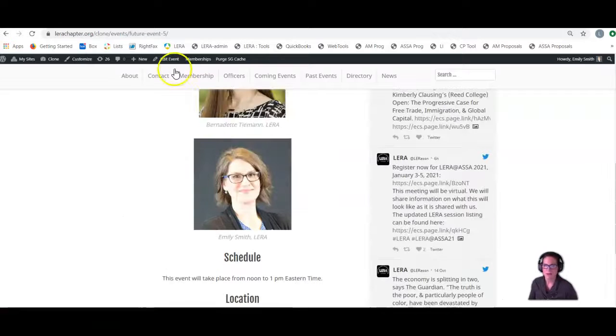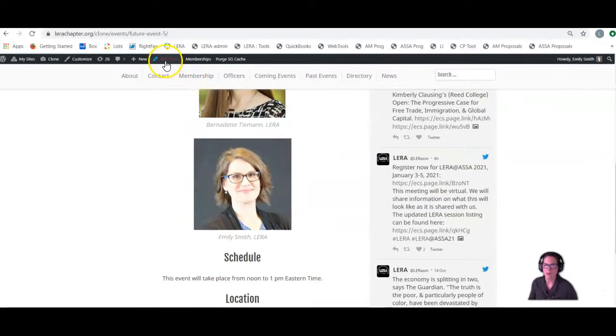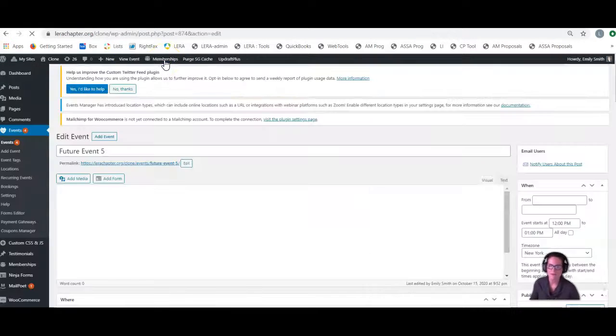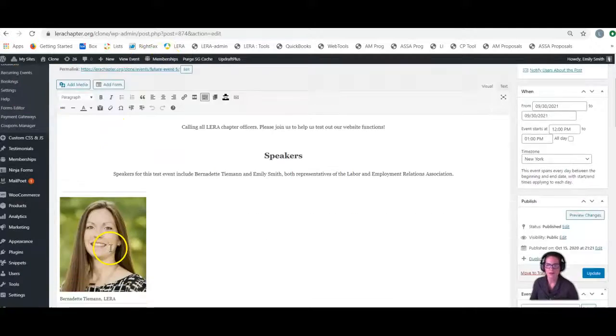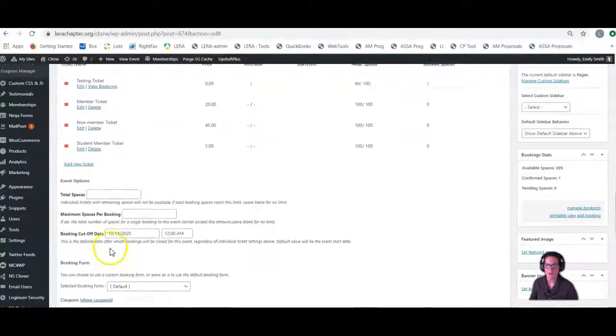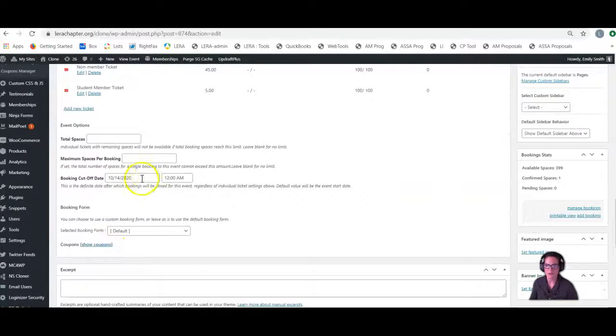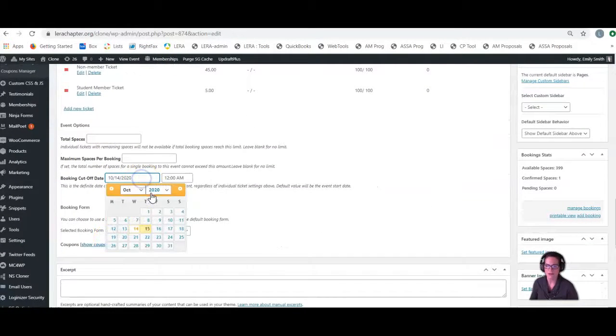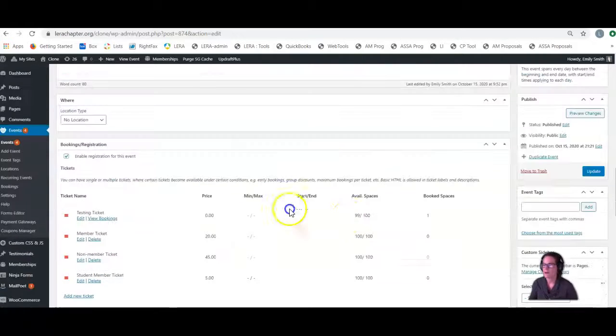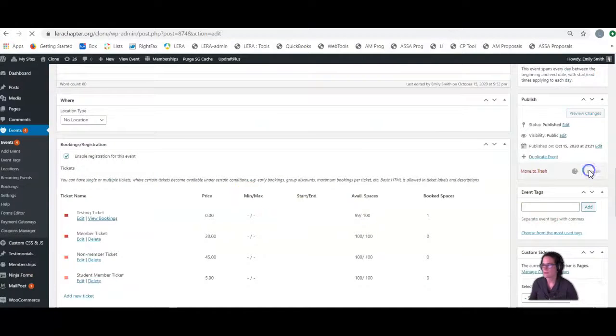If at some point you want to open up bookings again, you go back to edit this event. Go down to your bookings cutoff date, and again, make this at some point in the future. Hit update.